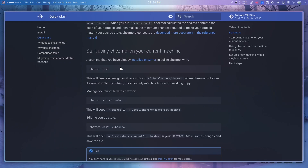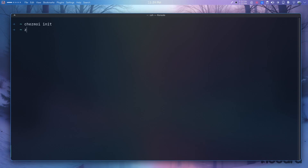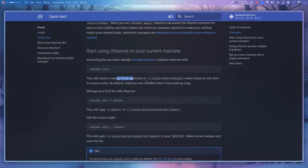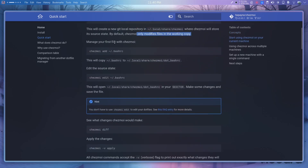So this has created a new empty git repository, as you can see here. By default, chezmoi only modifies files in the working copy.